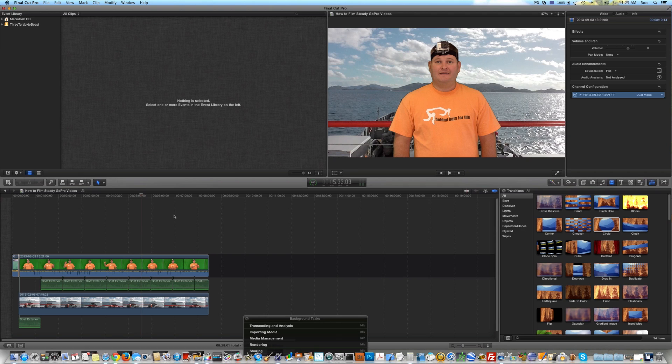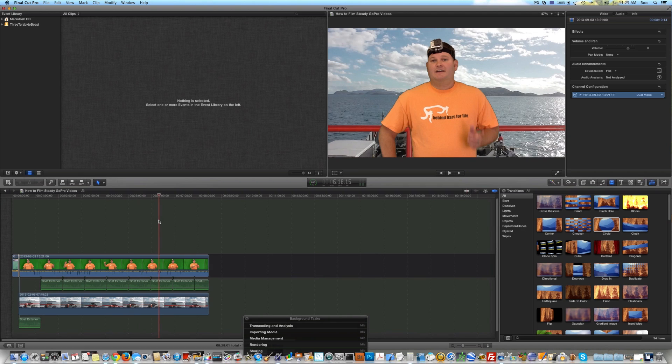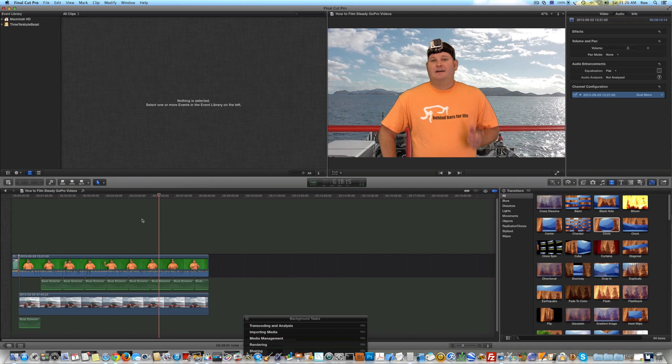Now there is a built-in YouTube uploader within Final Cut Pro X but I've never been a fan of that and the reason being is that YouTube is constantly changing settings on their end. So that doesn't always work. So I found it's best to export the project and then manually upload it to YouTube through a web browser.